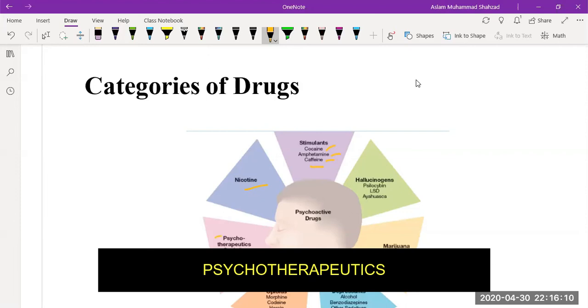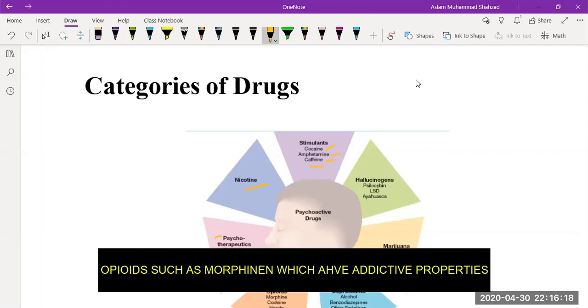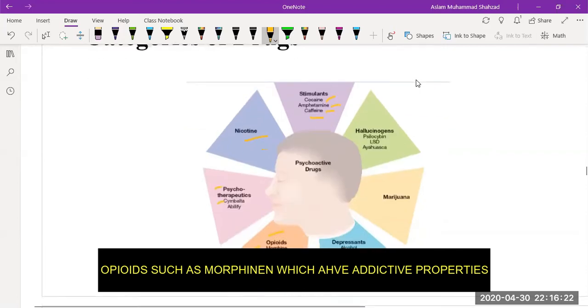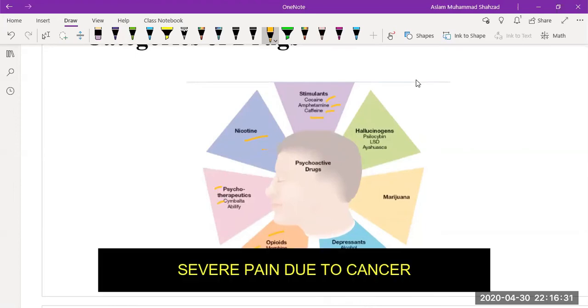Then we have psychotherapeutics, which can affect the psychology of humans. Then we have opioid drugs such as morphine, which have addictive properties. It is used for relieving pain, especially for patients that are suffering from severe pain due to cancer.